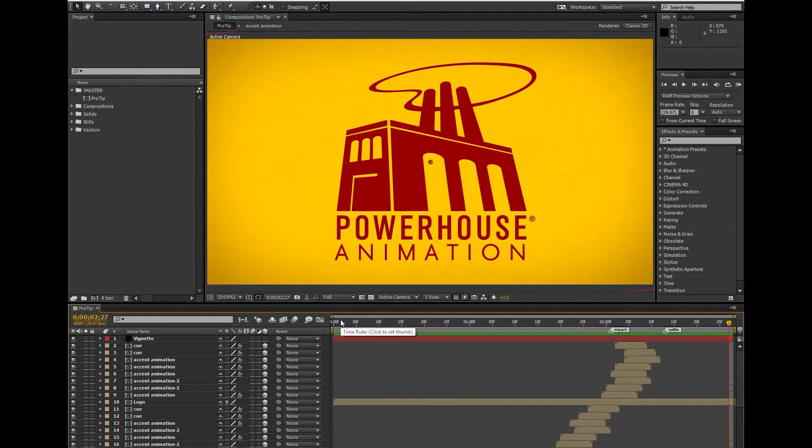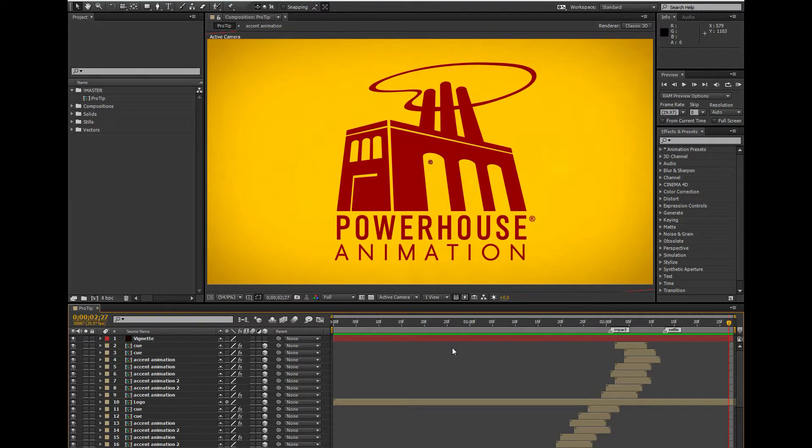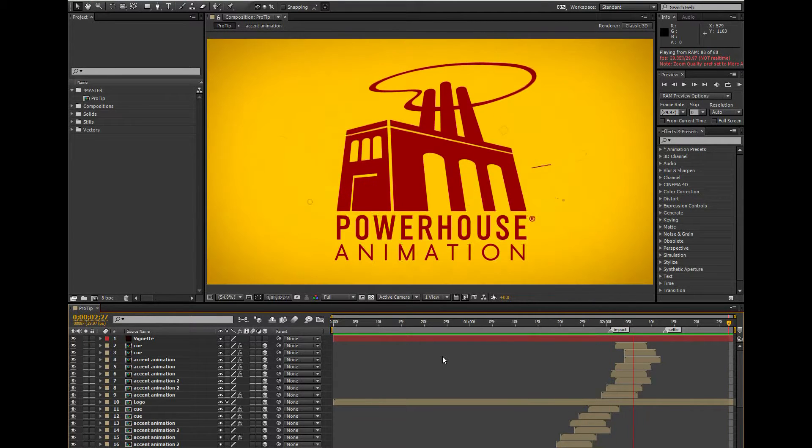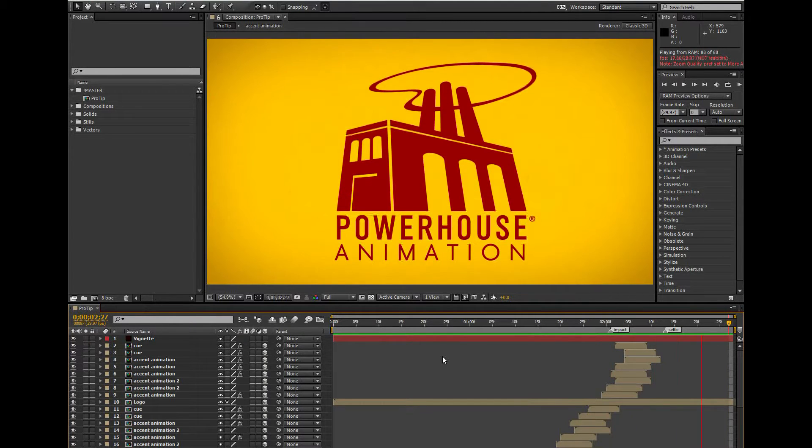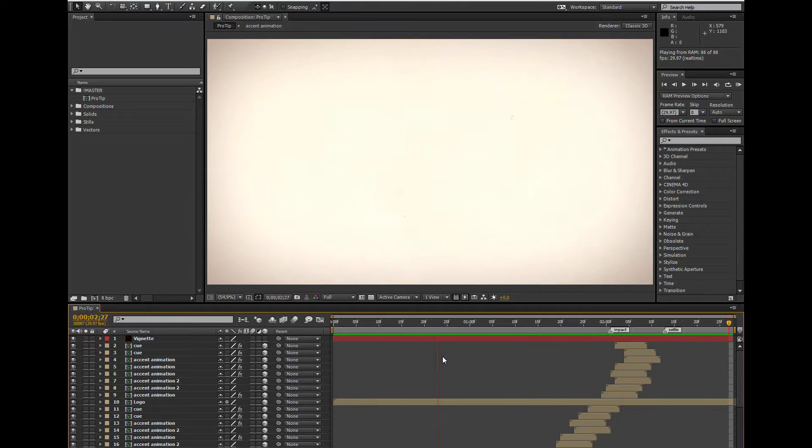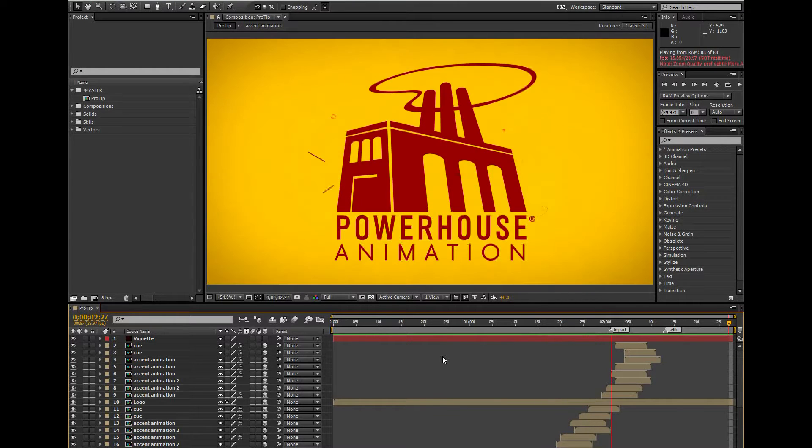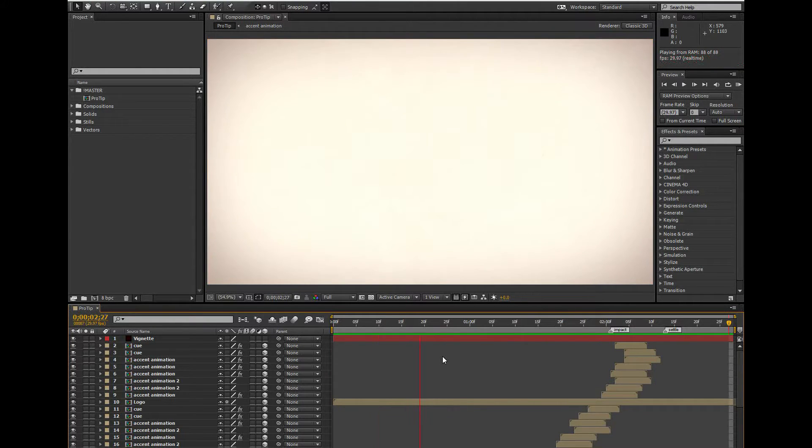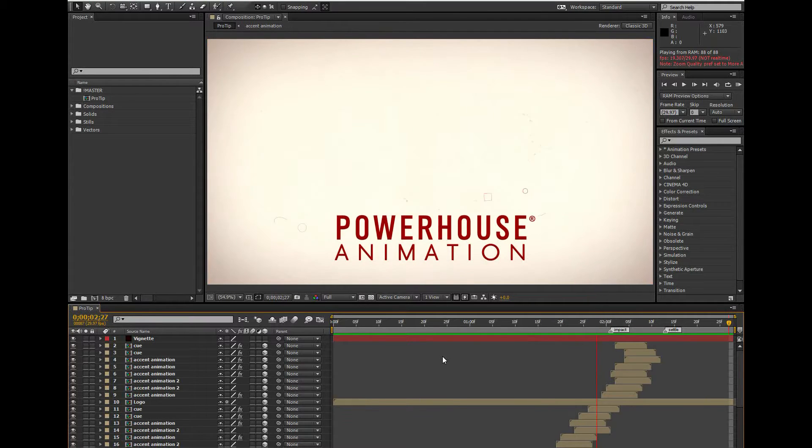Okay, so say you have an animation and you feel like it needs a little bit more drama or exaggeration to really sell it. As an example, I worked up this little ditty. I feel like adding a little camera shake when the logo lands on the words Powerhouse Animation could help add to the drama and impact of the animation.